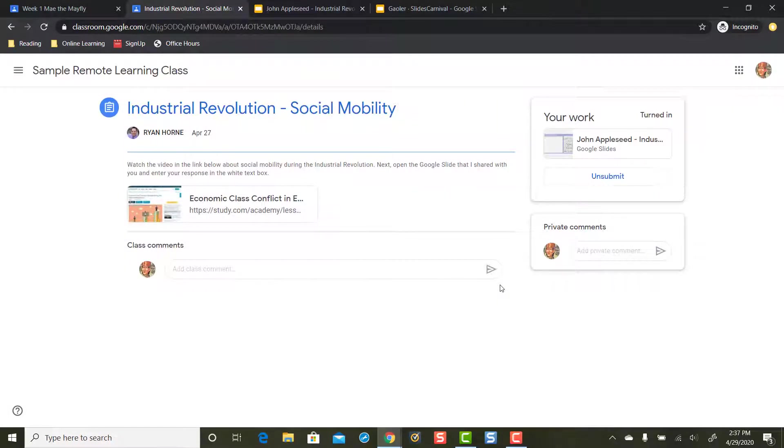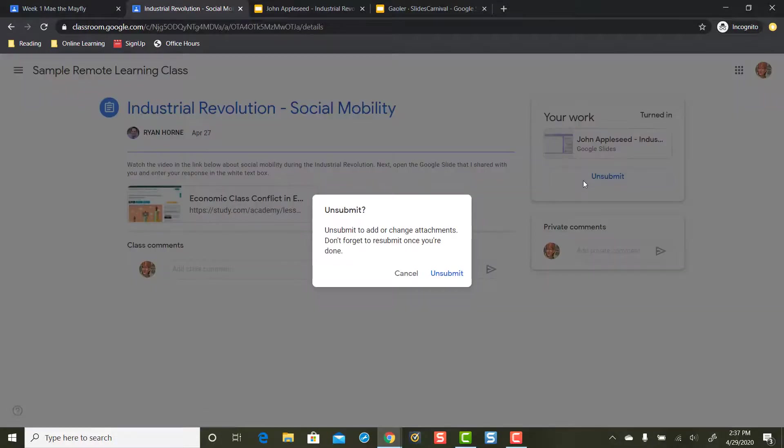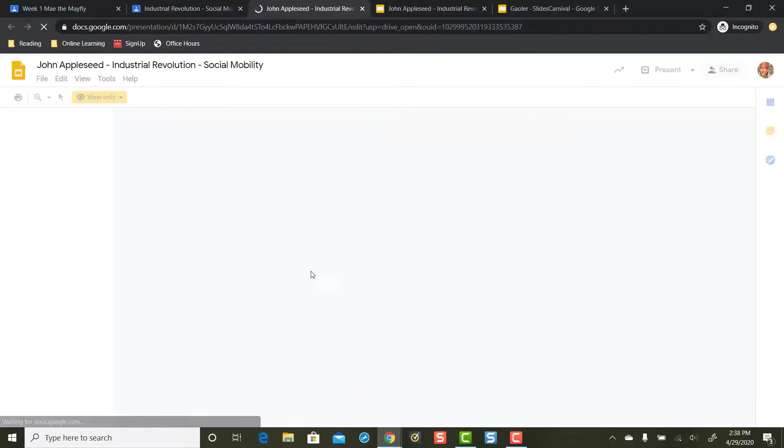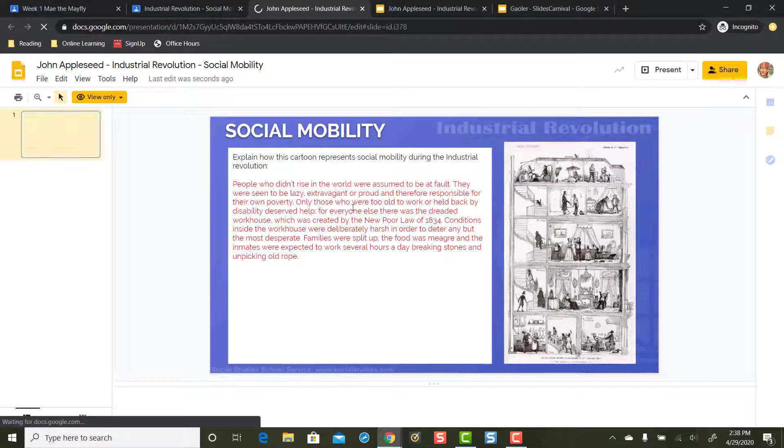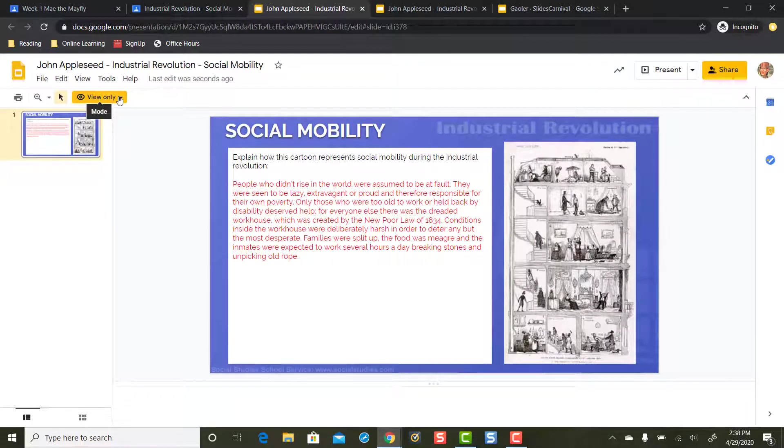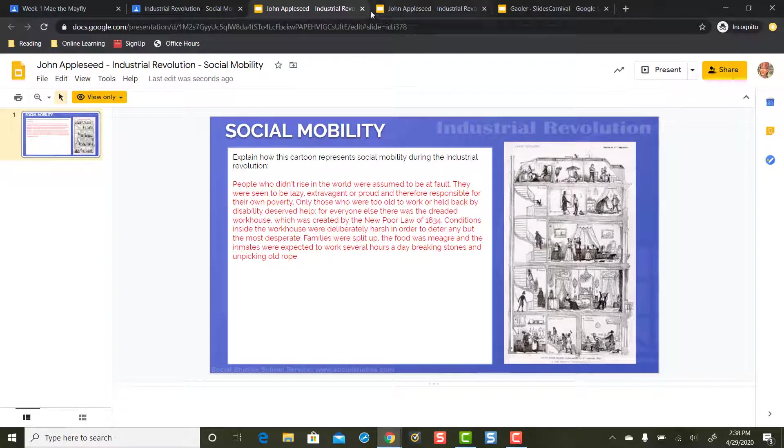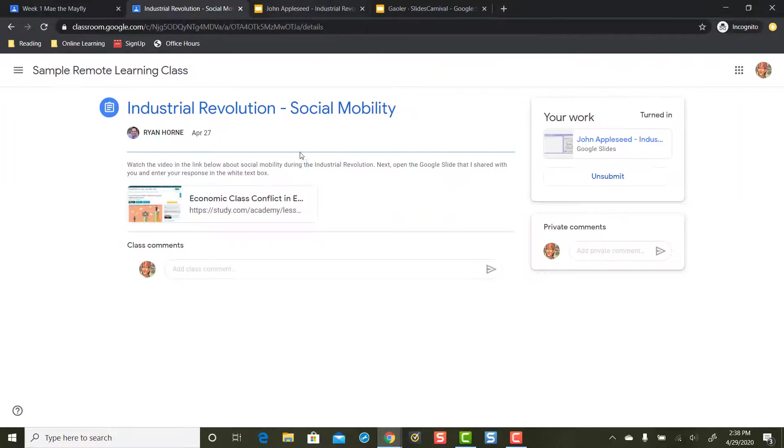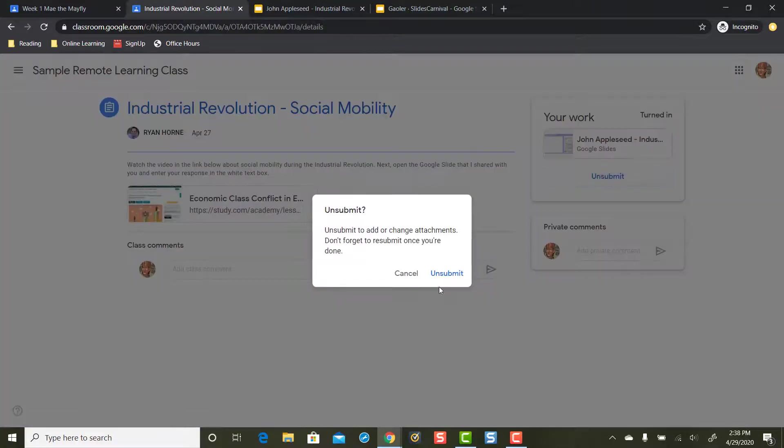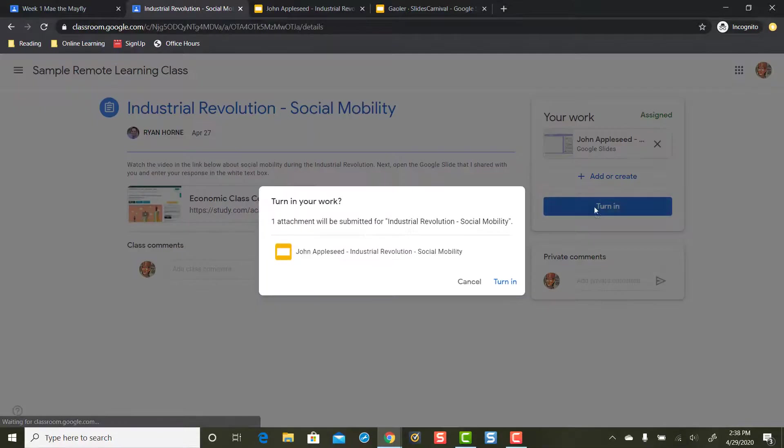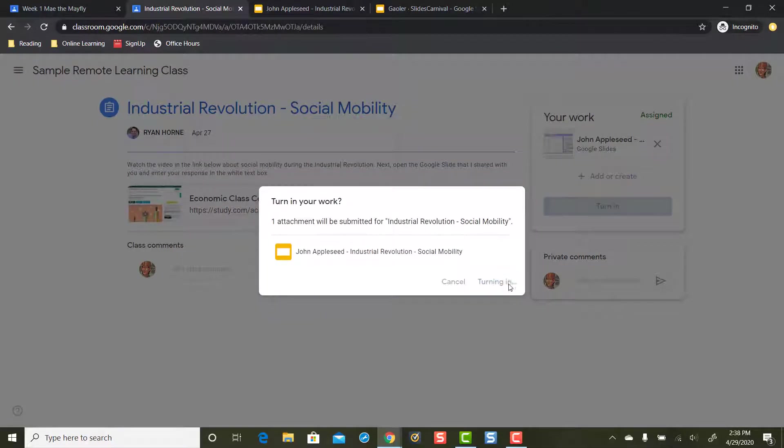If I need to get that work back, I can click unsubmit if I want to make some more edits on it. Because right now I can view this work after I turned it in, but notice I'm in view-only mode and I cannot edit it as a student. So to get it back to where I can edit it, I will click unsubmit, and then I have editing rights. Again, when I make changes, I'm going to go ahead and turn that in.